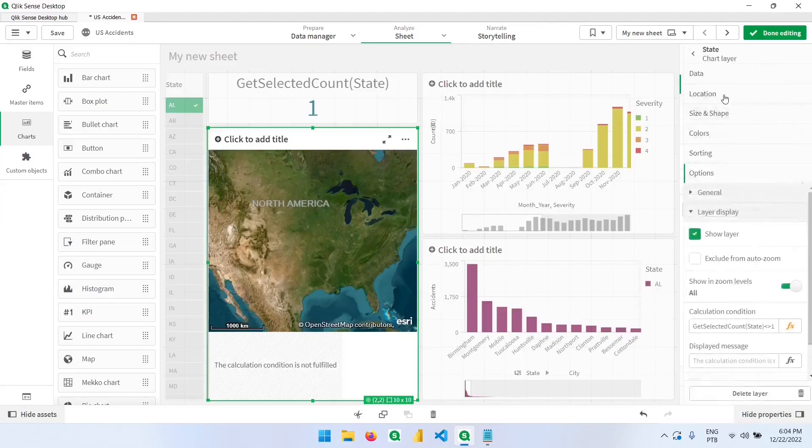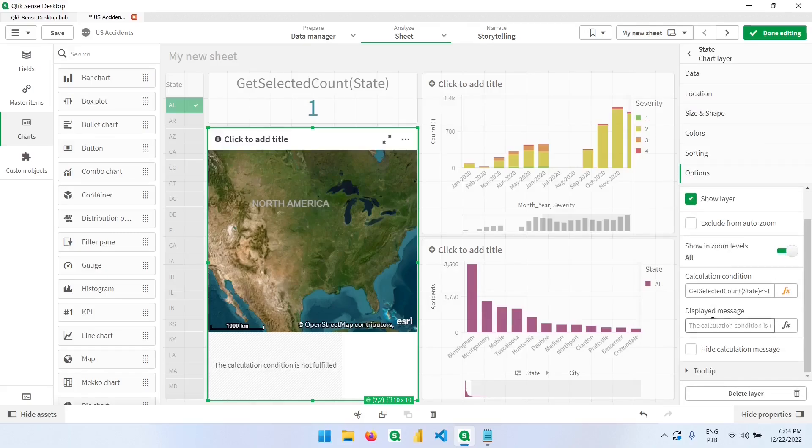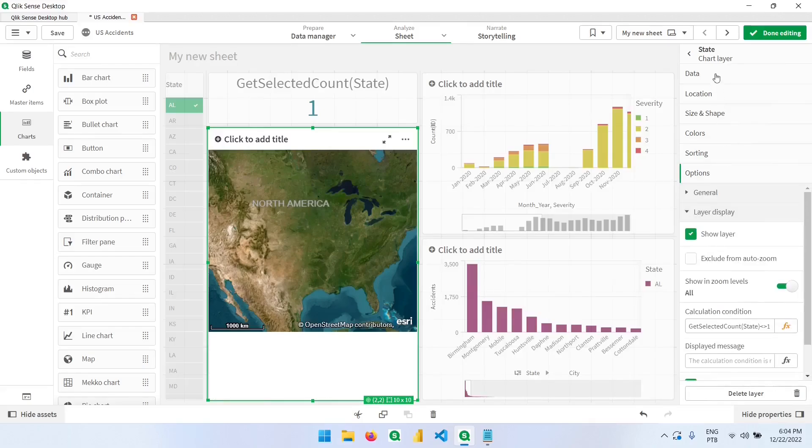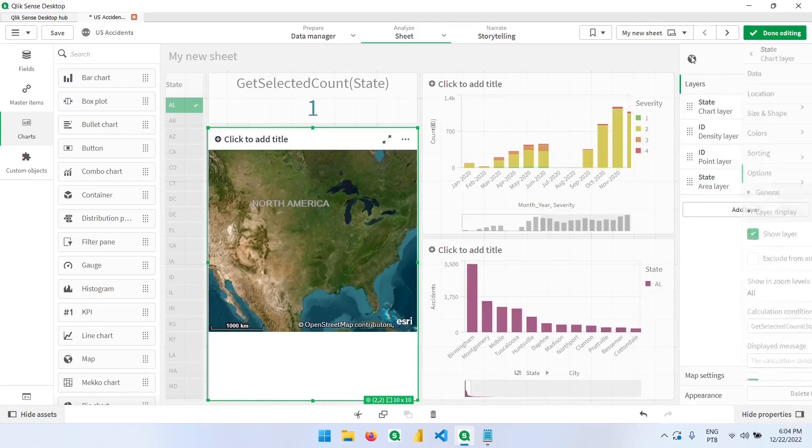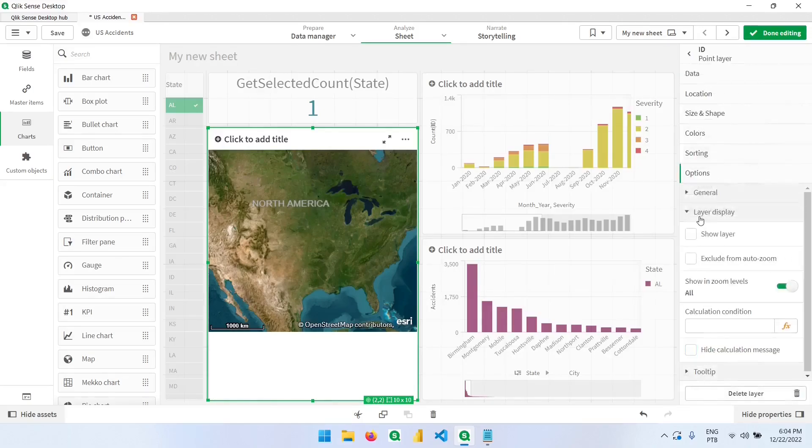Going back to the layer option, we can hide or change this message. I will click here to hide. And now let's go back to the other layer, which is the point layer. And we want to display this layer only when the condition is equal to one. So it's the opposite.